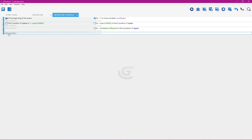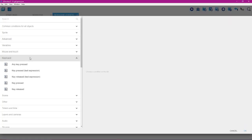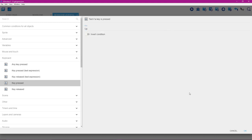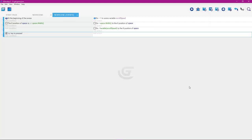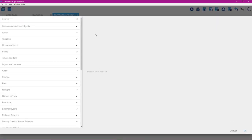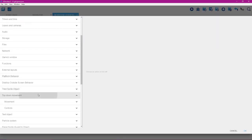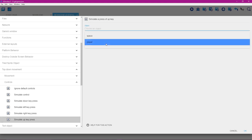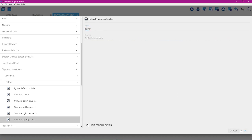Add a condition: go to Keyboard and select Key Pressed. Type 'Up' and select the Up key, then click OK. Add an action: go to Top Down Movement, then Controls, and select Simulate Up Key Press. Set the object to Player, then click OK.